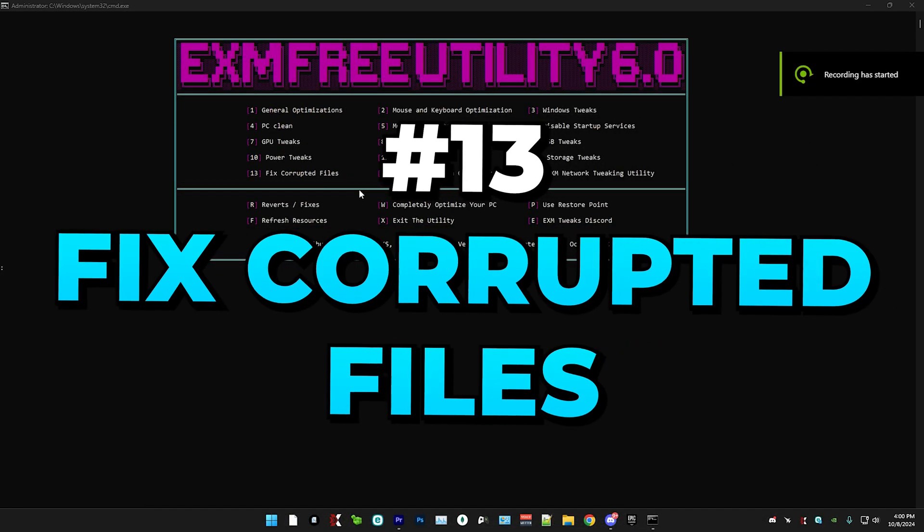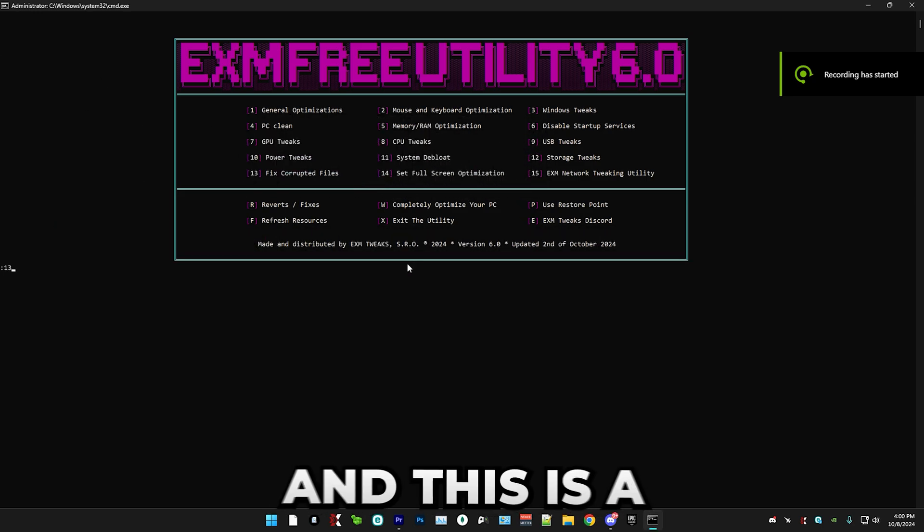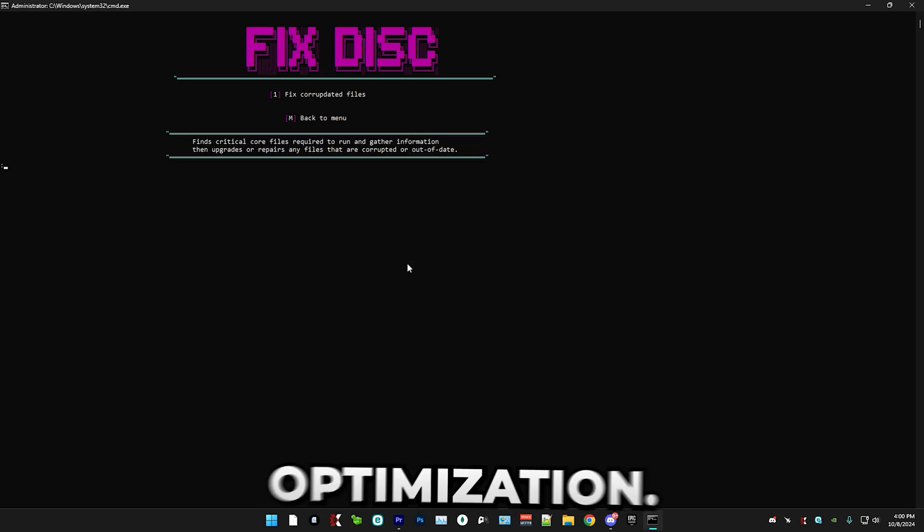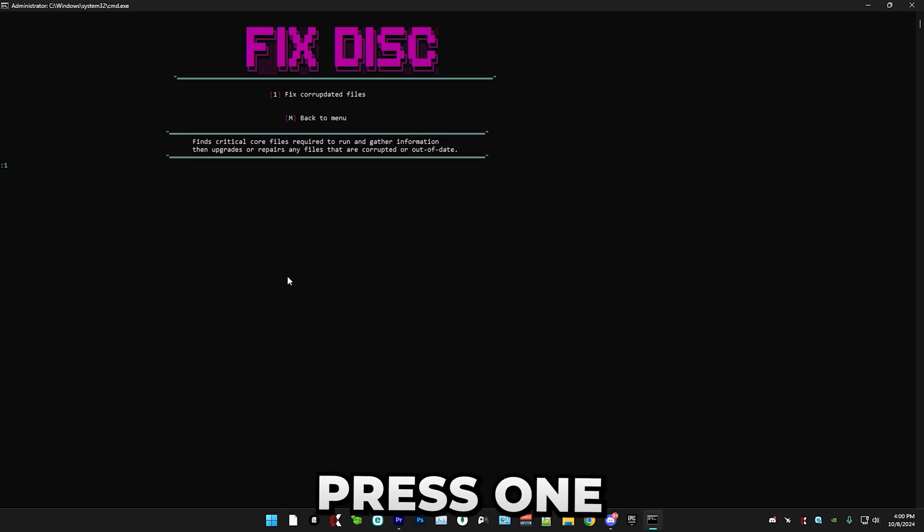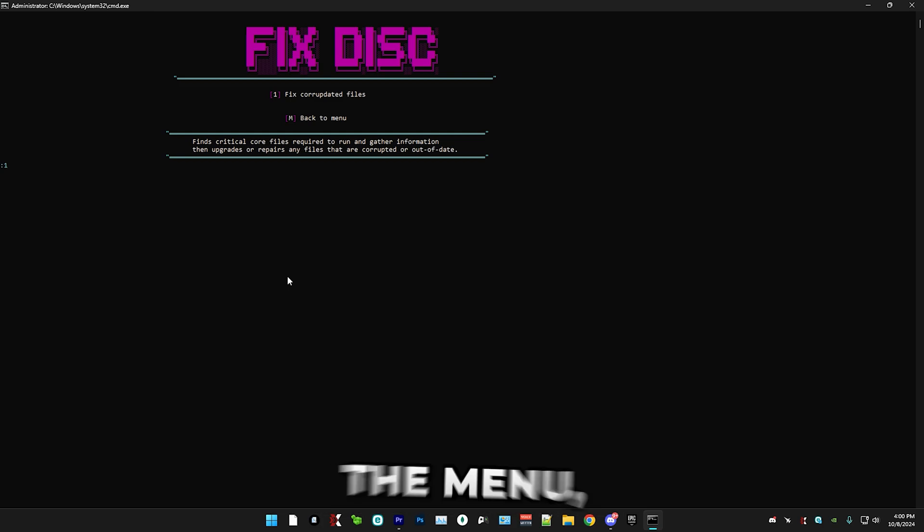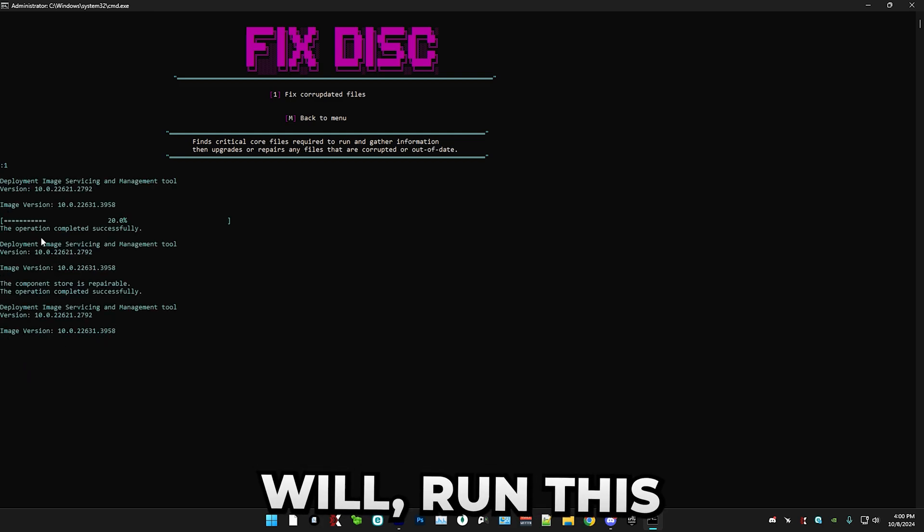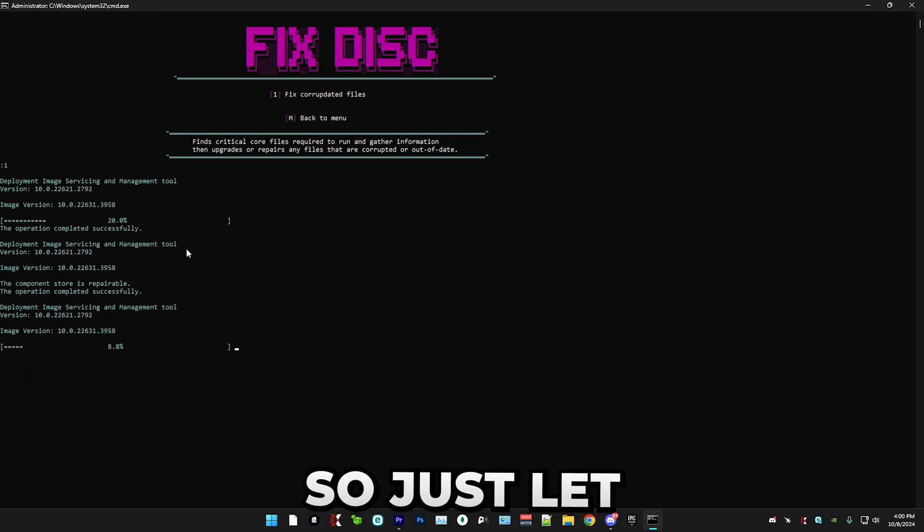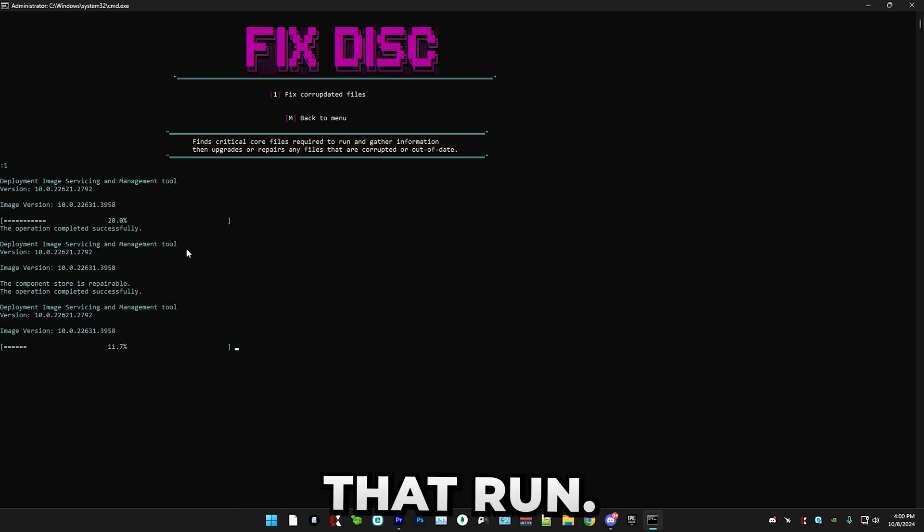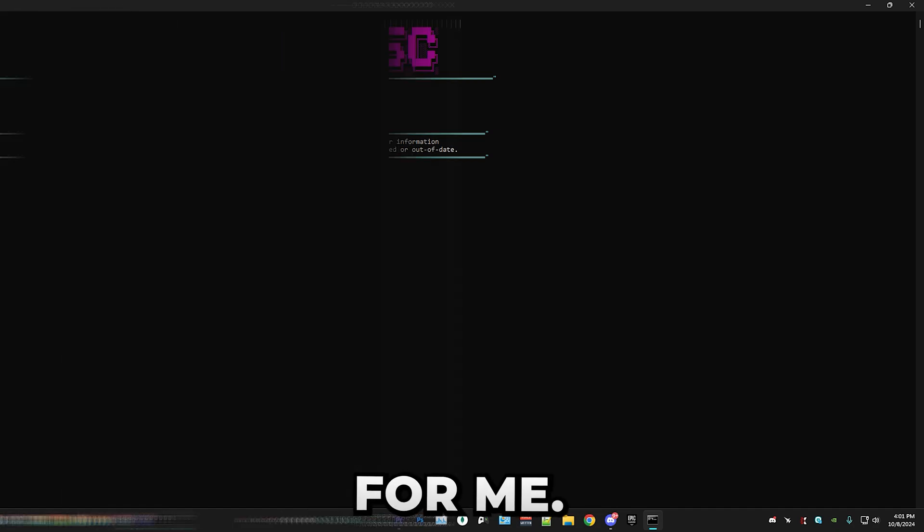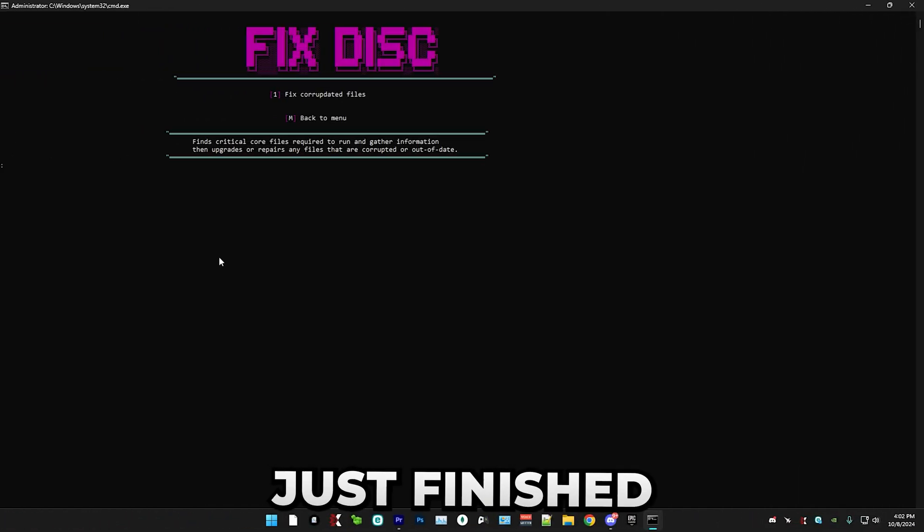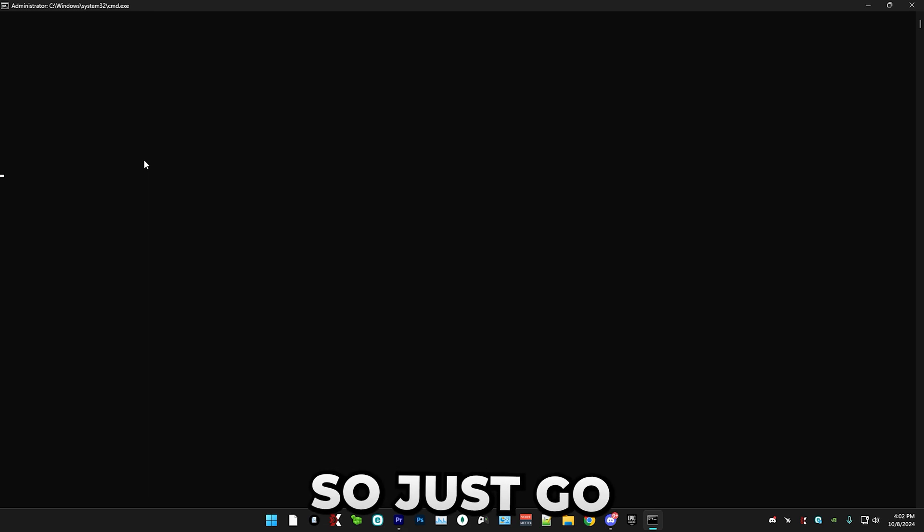After that, we have fixing corrupted files. So simply just press 13 and this is a one button optimization. So just press one followed by enter in the menu and it will run this, which will take a few minutes. So just let that run. I'll skip to when it's finished for me. So it just finished and that's everything for fixed disk.